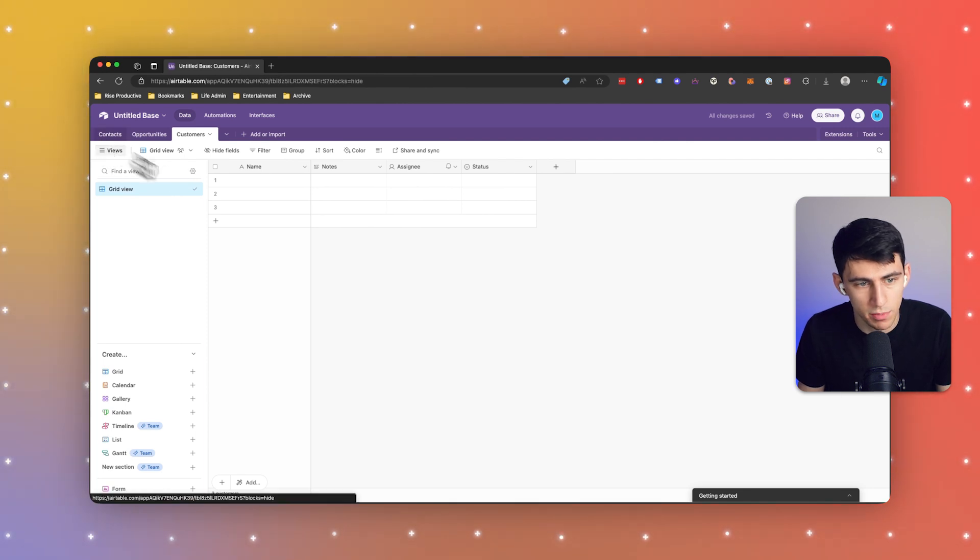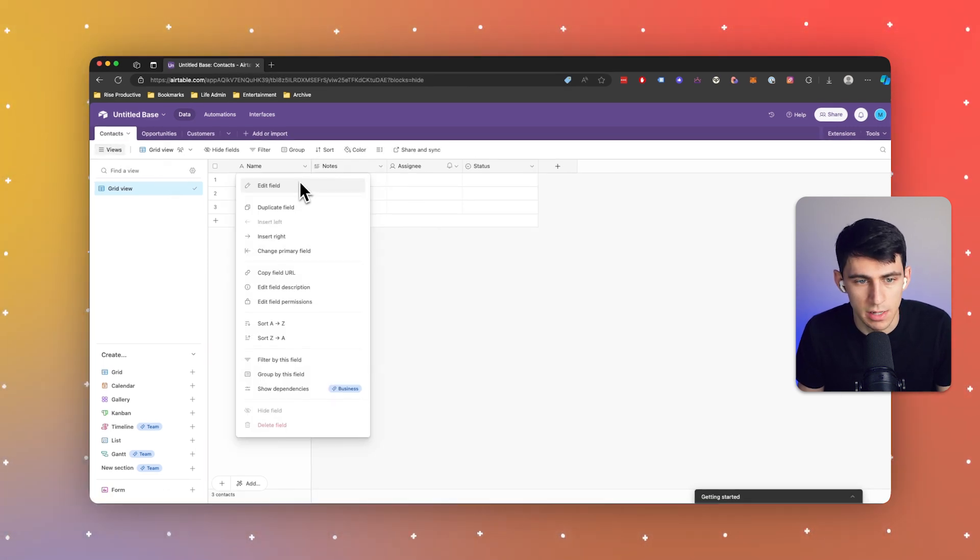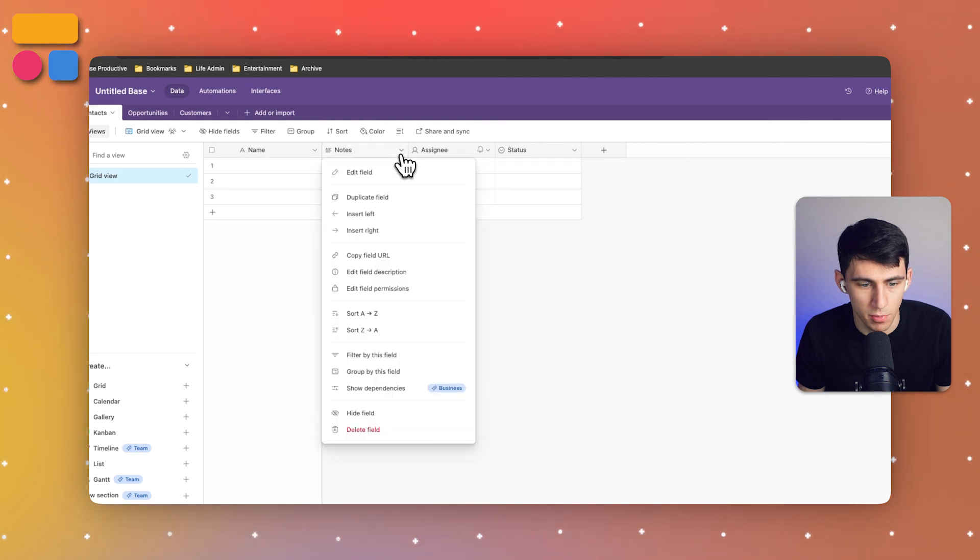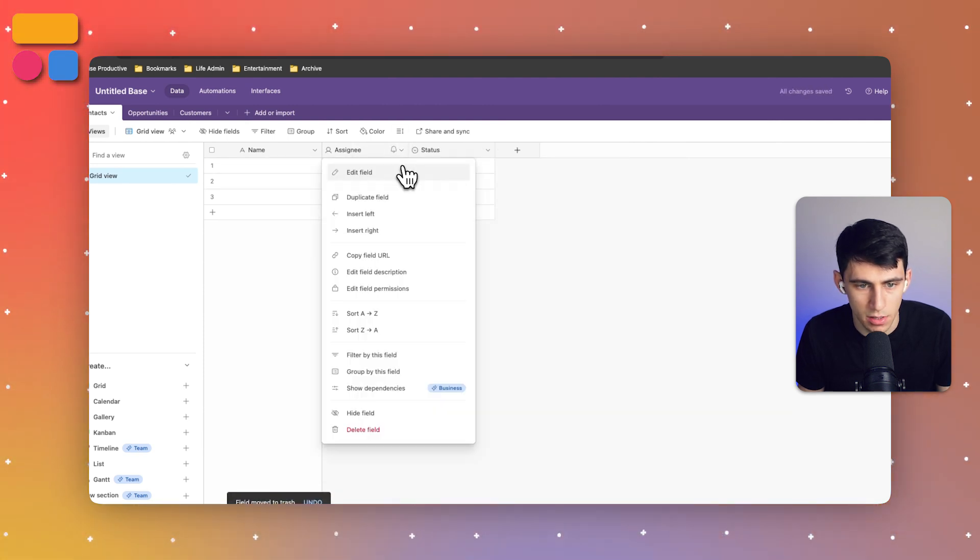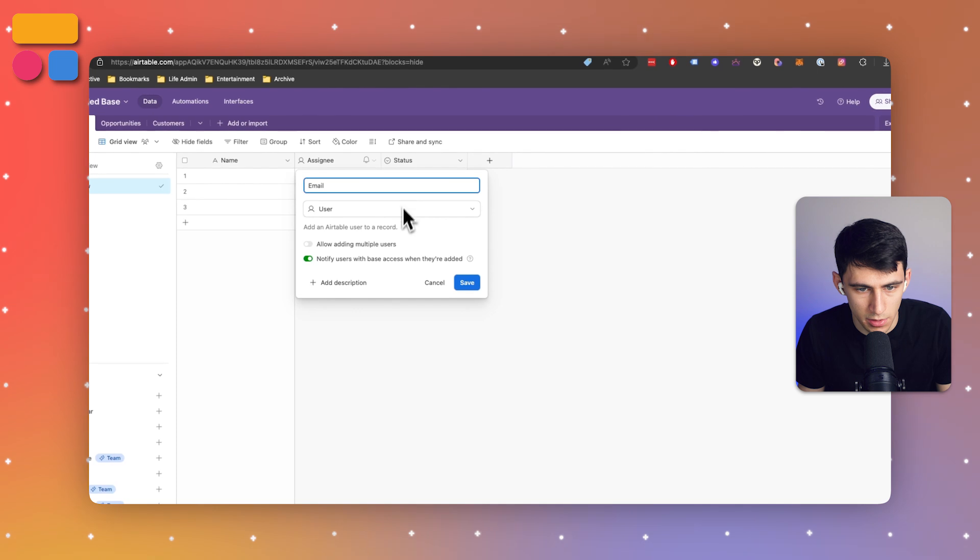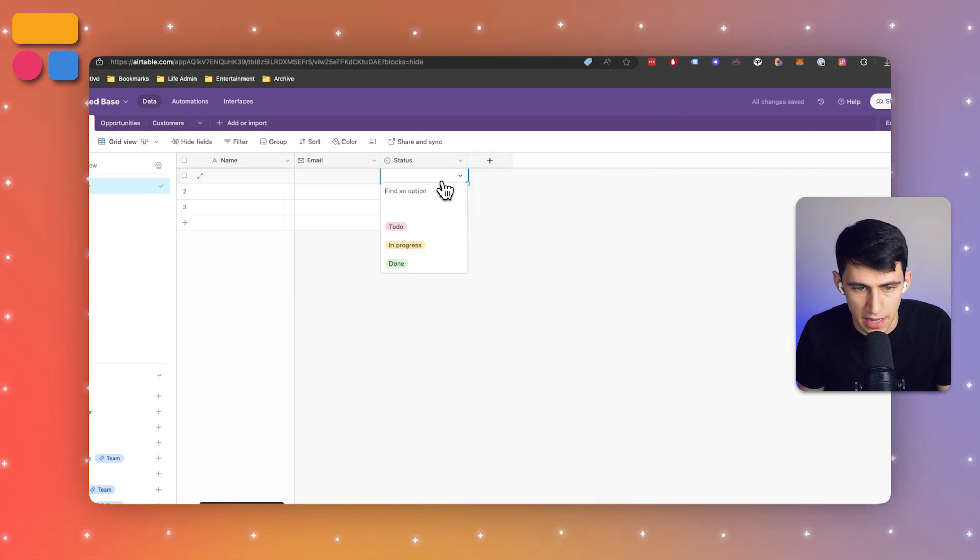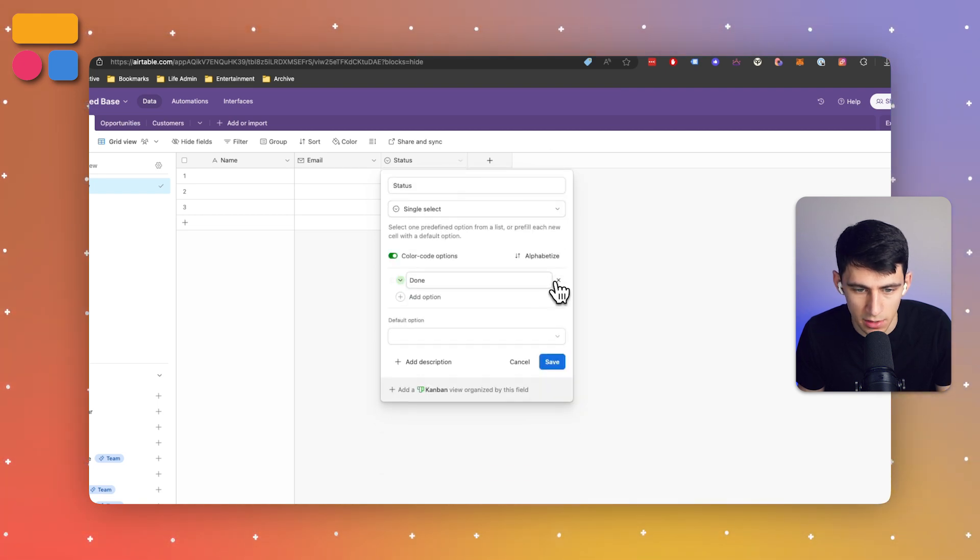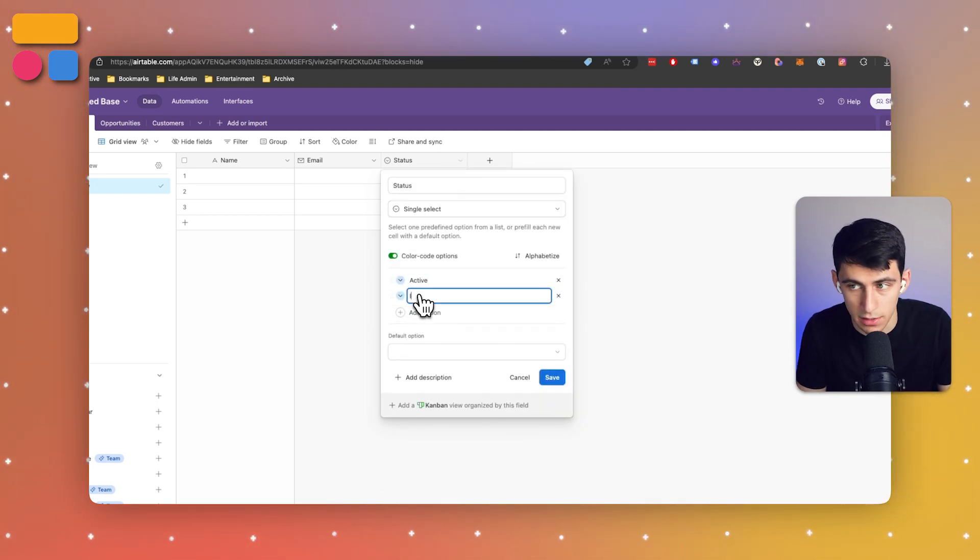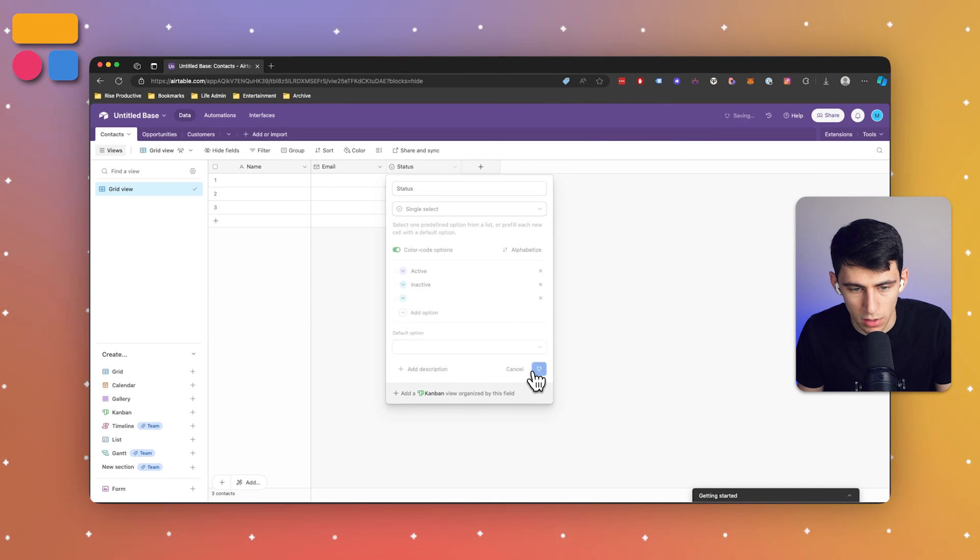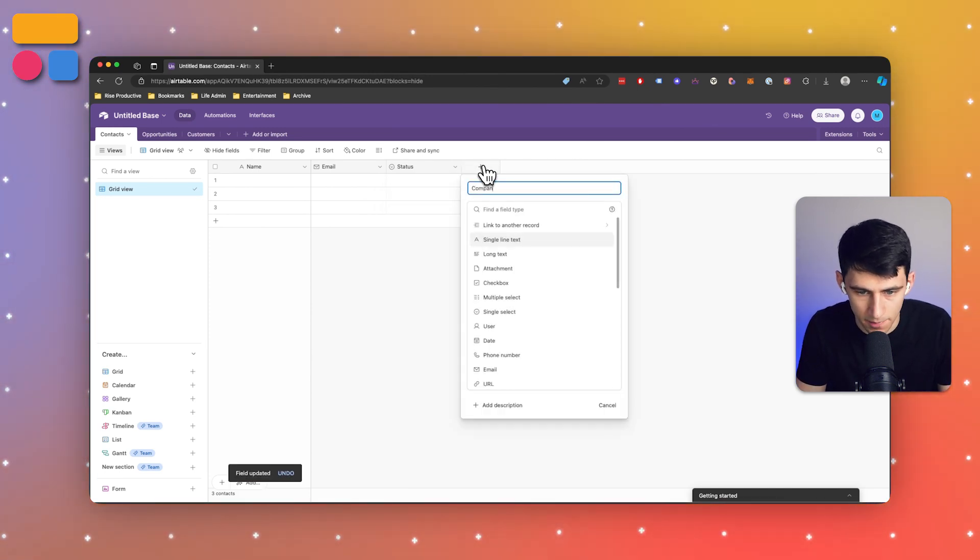Some other properties we can put here are the email, and we can actually set this as an email field. Then we can have a status property - since it's not necessarily task-related, we can do something like active and inactive and add a text field for company name.